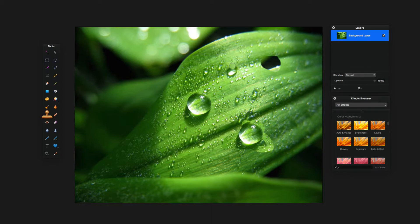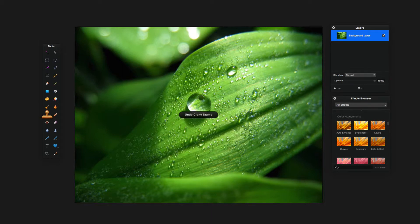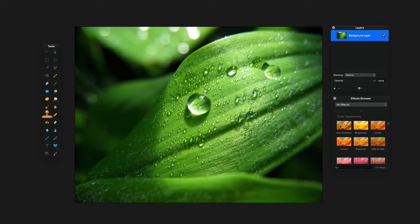This is how the clone tool works. When you select a source point and click to clone, you'll notice the plus sign follows your cursor movement. So if you move all the way up, it's cloning everything that the plus sign passes over. Anything that plus sign goes over is what gets cloned onto your image. So when you let go, if you're just trying to clone that water drop, it can be a pain to keep going back to redefine the source.